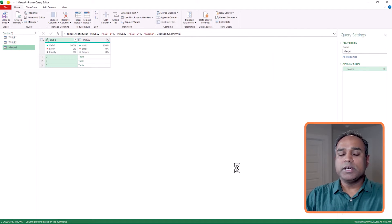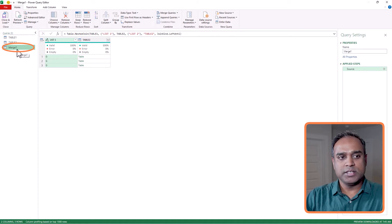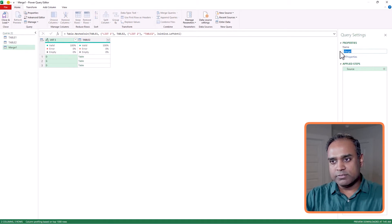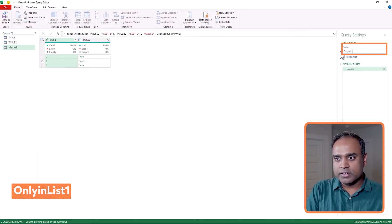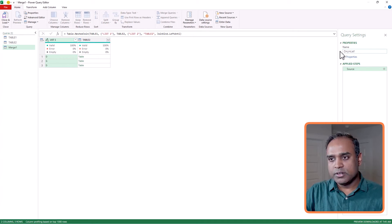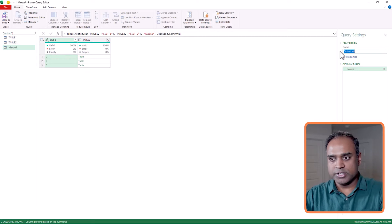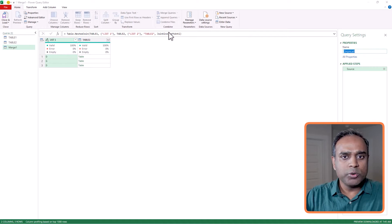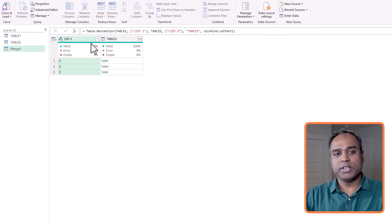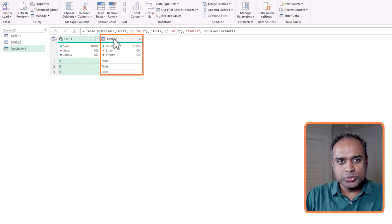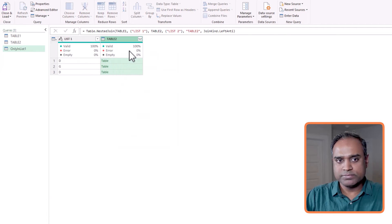And it will create a new query on the side. You can see there's a new query called merge one, and I can rename it as only in list one. Now what I want to do is make sure that this is exactly all the stuff that I need. So list one, this is fine. Table two, I don't need this one. So I'm going to right-click on this and remove, because the whole point of getting the table two was to find out which ones are only in the first. I've already done that, so I don't need to keep a table two reference there.